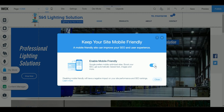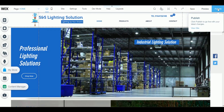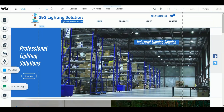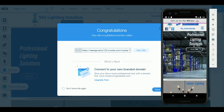If you turn off this toggle switch and then publish, your desktop site will now be reflected on your mobile site. I'll just show you how it looks.